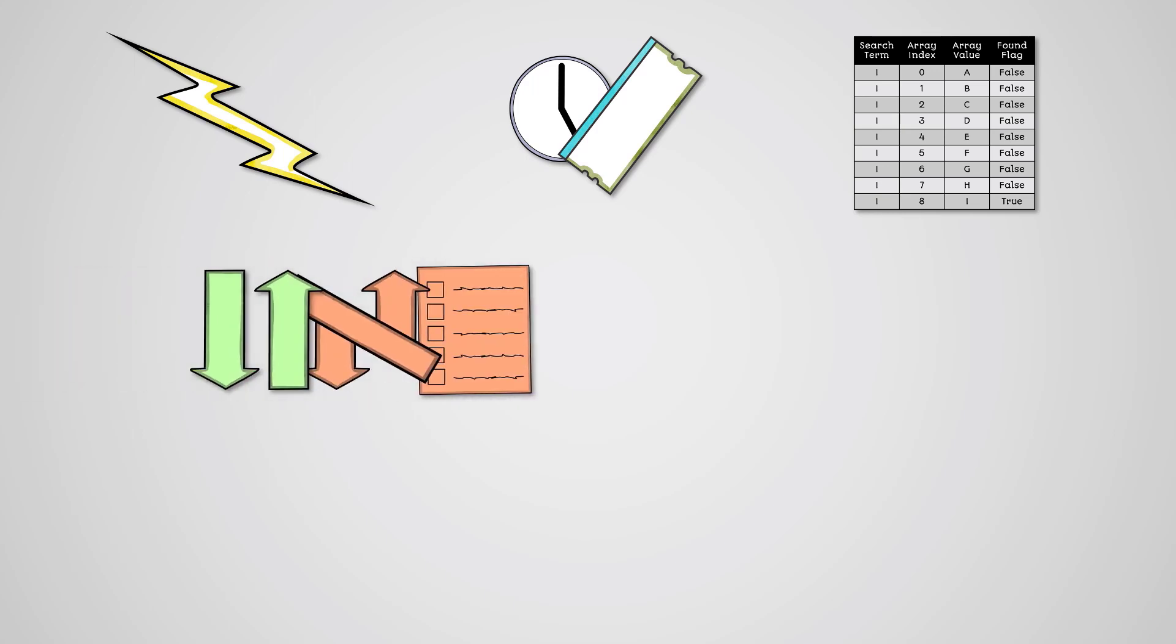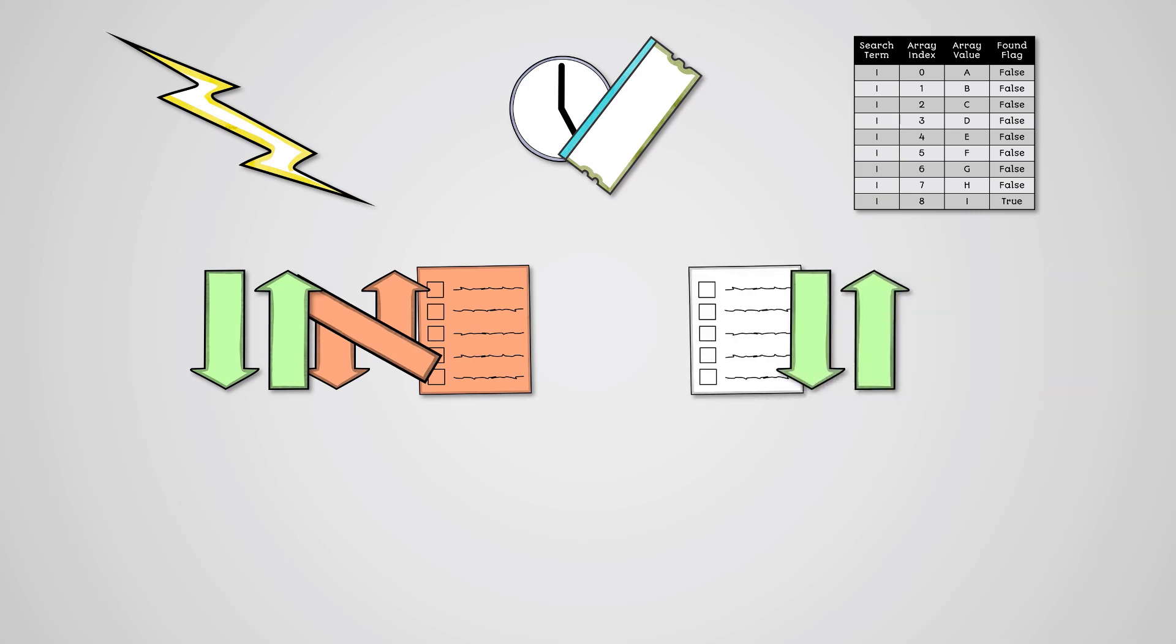A linear search algorithm works on both sorted and unsorted lists of data but is inefficient at searching larger lists. A binary search algorithm works well with larger lists but can only search sorted lists.